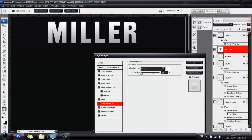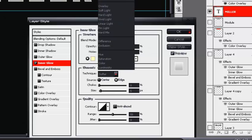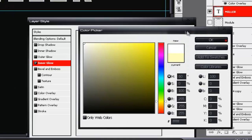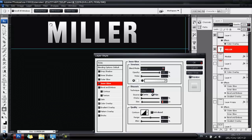Take down the opacity until you can just see the silver coming through behind it. Next, go to Inner Glow — blend mode Normal, opacity 100% — and make it go from a yellowy color to complete white. Take down the size a little bit; that gives a nice glow around the outside on the bottom.